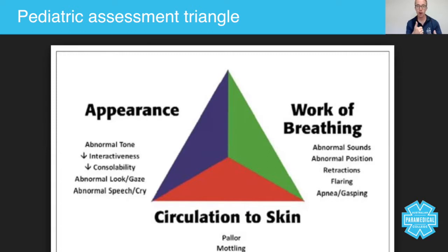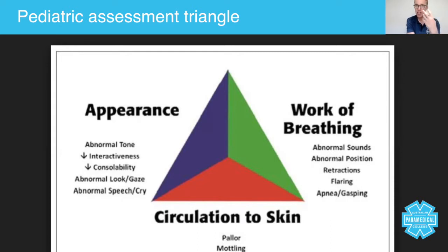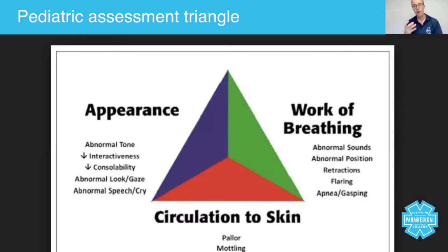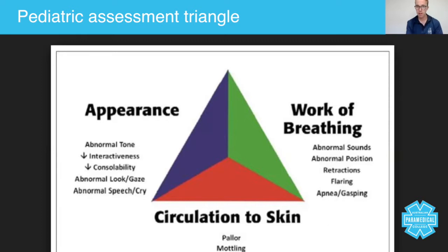General appearance includes: are they looking at you? Do they have any abnormal tone? Tone is about muscle contractions — if they're floppy, they don't have very good muscle tone. What about their interactiveness — when they look at you, are they actually looking at you or are they scared of you? It's generally quite normal for children to be scared, and no two children are the same, so you've got to try and work out what's normal compared to abnormal with the parents.